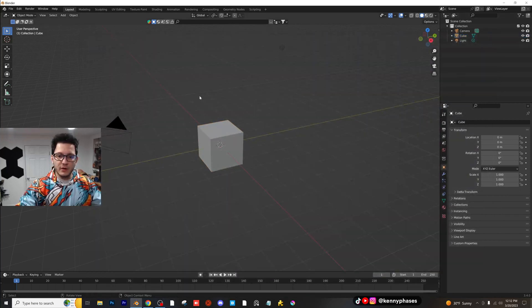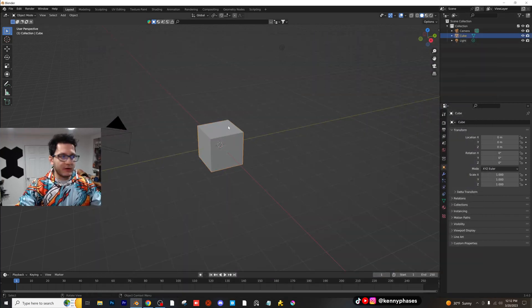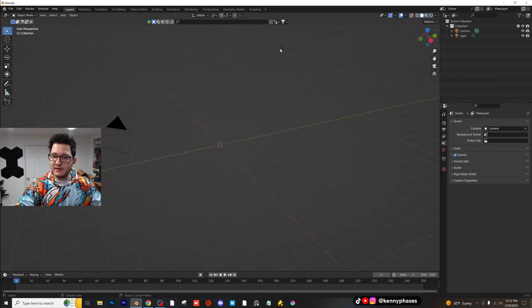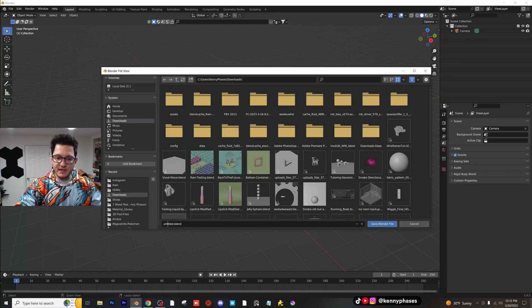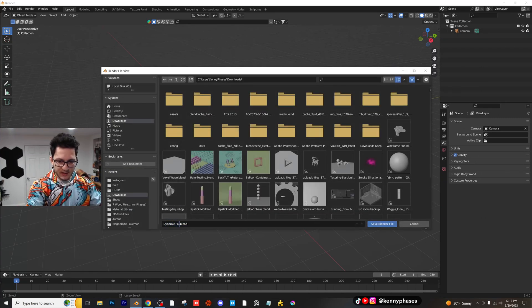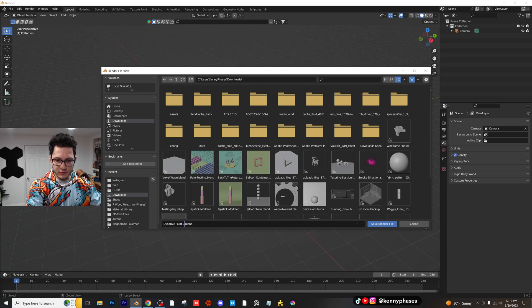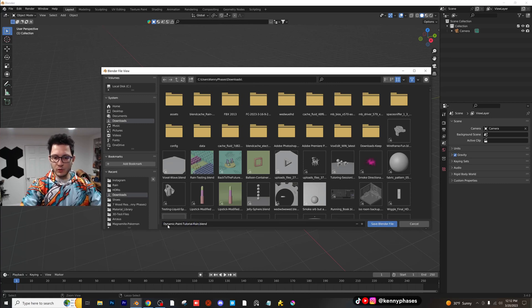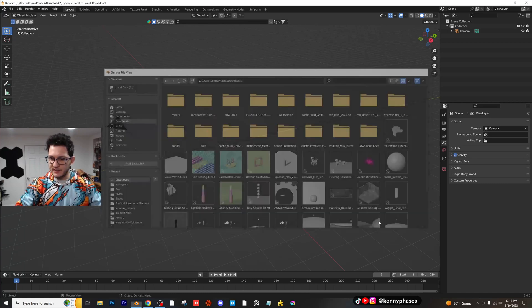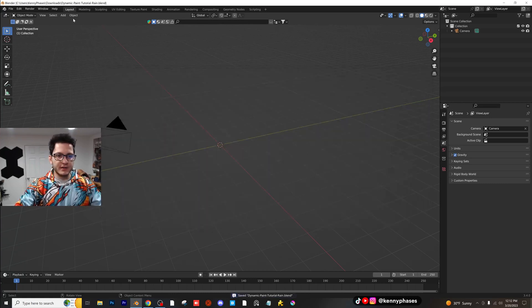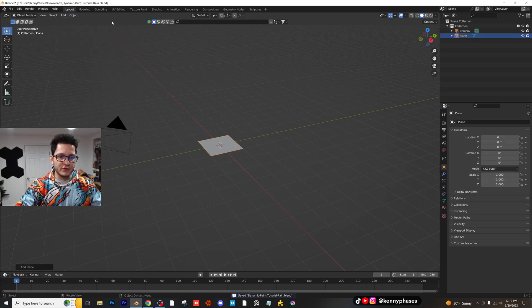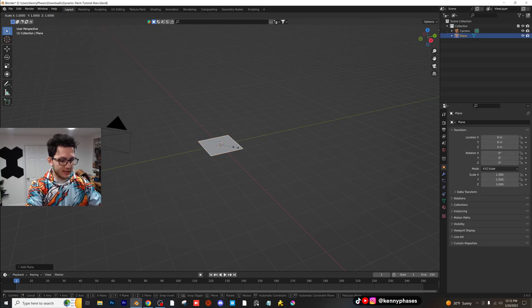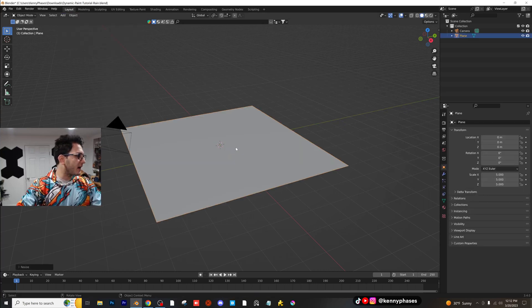Alrighty, so in a new blender file here, I'm just going to delete the cube, delete the light. I'm just going to save this as dynamic paint tutorial rain. So go ahead and save that. Alright, so let's go ahead and add in our plane. So just add in a mesh plane, scale it up by 5.